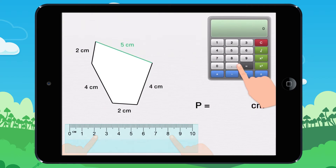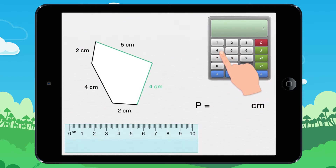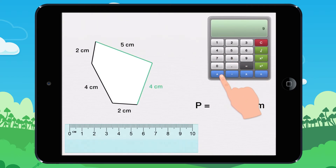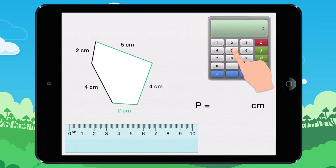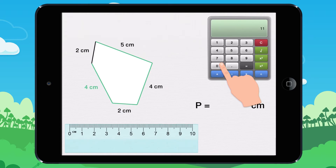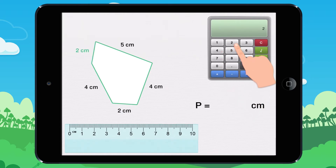5 plus 4 plus 2 plus 4 plus 2 equals 17. The perimeter of this shape is 17 cm.